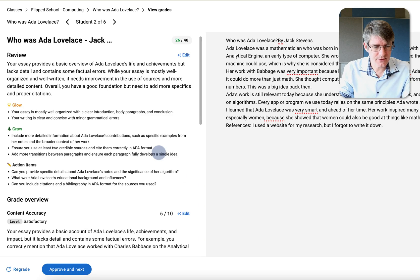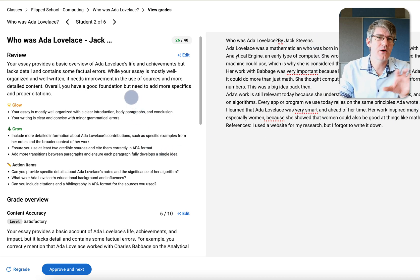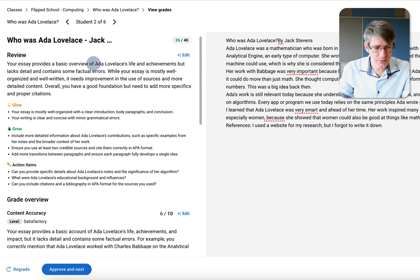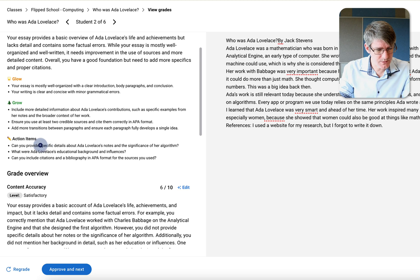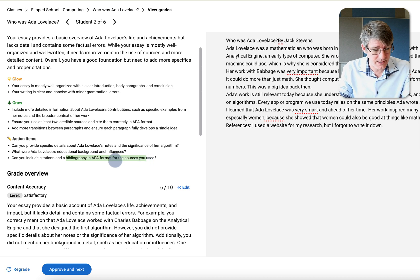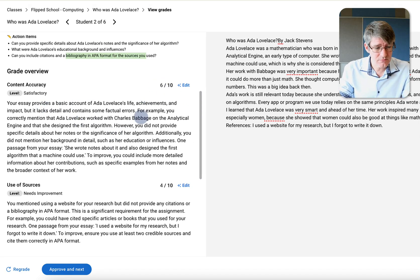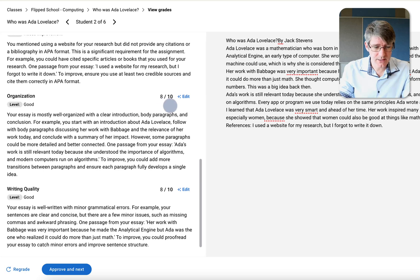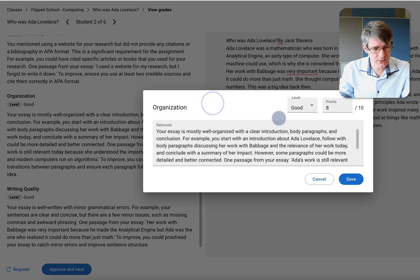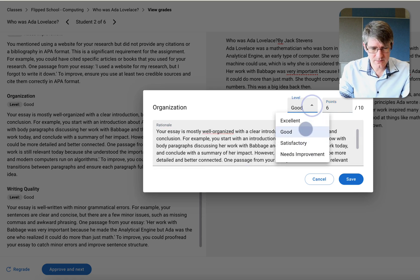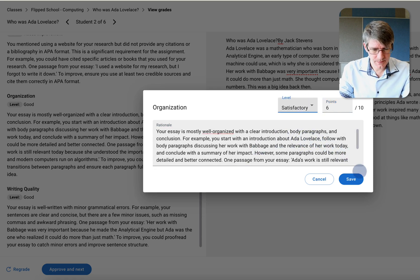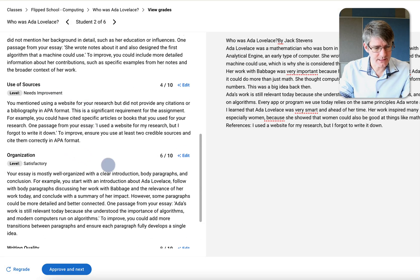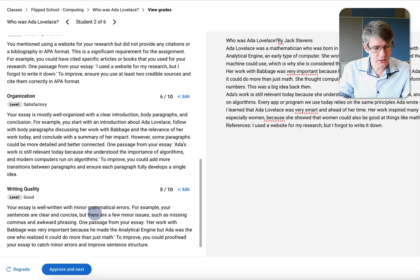The next submission is a very short essay, not well-organized, with no sources cited. Let's see if CoGrader picked up on this. It gives a basic overview with action items: add more specific details about background and influence, and include citations and bibliography in APA format — so it did find that. Content is 6 out of 10, use of sources is 4, organization is 8 out of 10 — I think that's very generous, so let's reduce it to 6 and mark it as Satisfactory. The writing quality was okay.